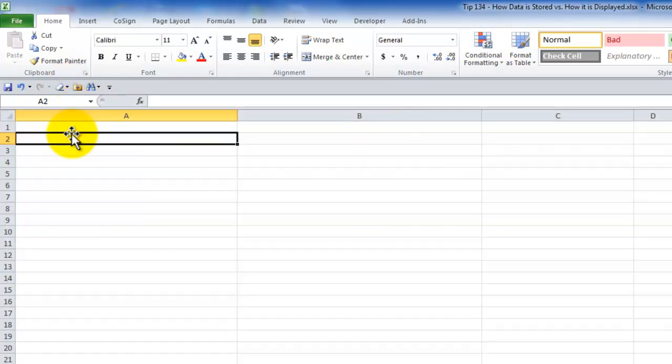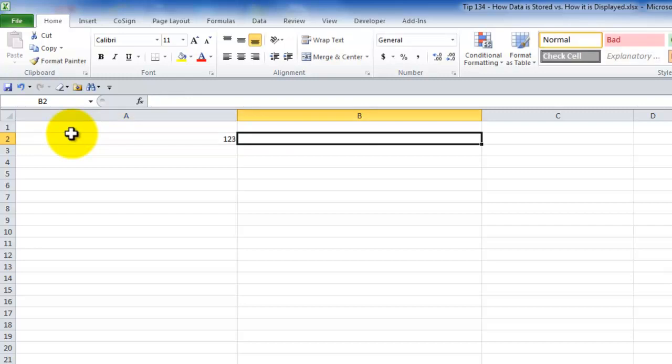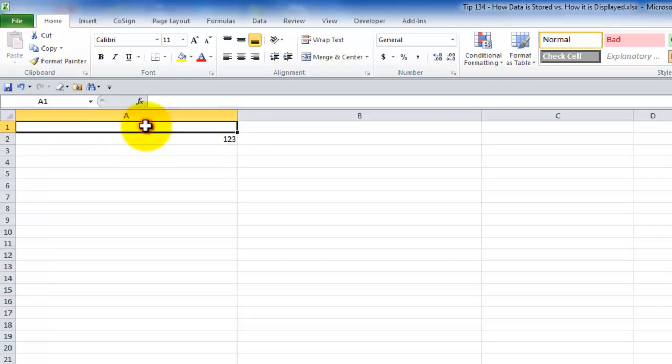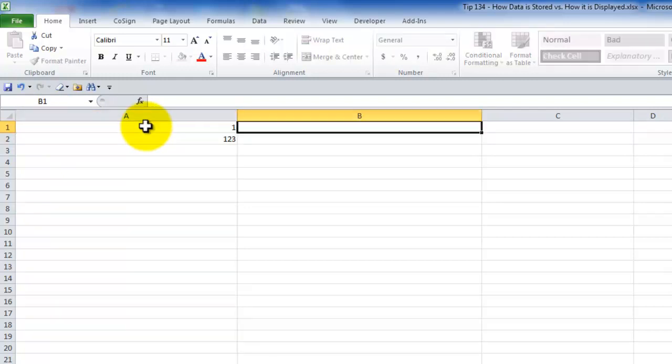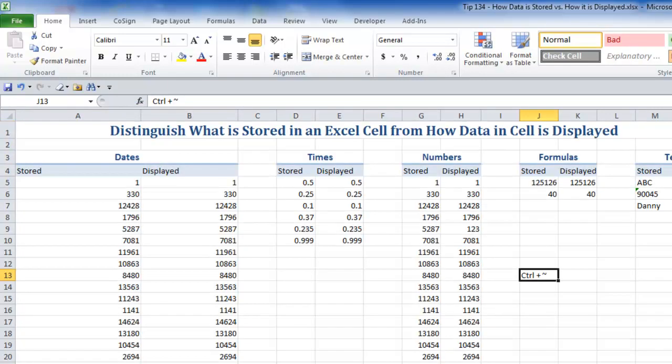So now when I type in 123 I have the content without any special formatting applied. Now remember a few minutes ago when I typed in one and I got a result of January 1st 1900. That brings up the next part of our lesson.